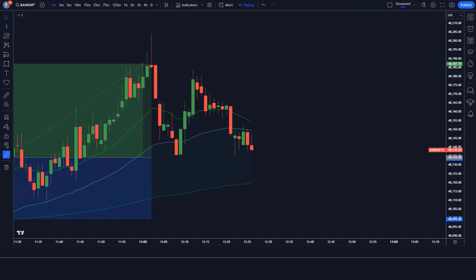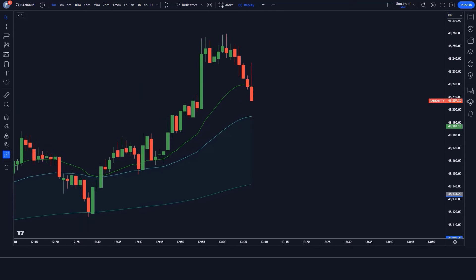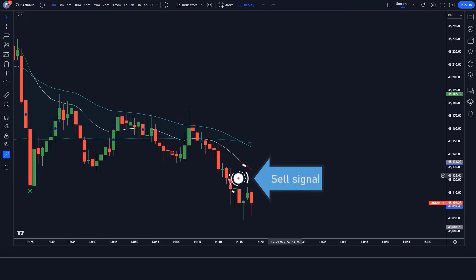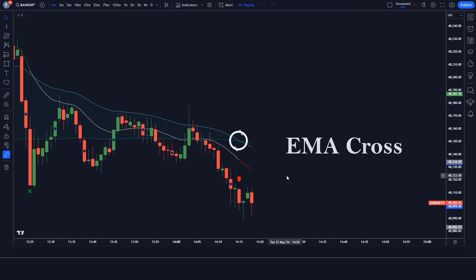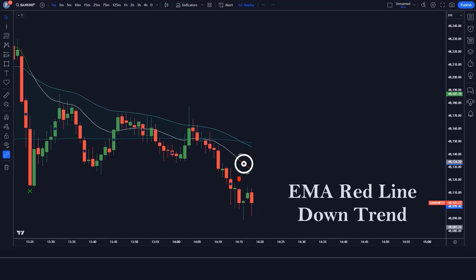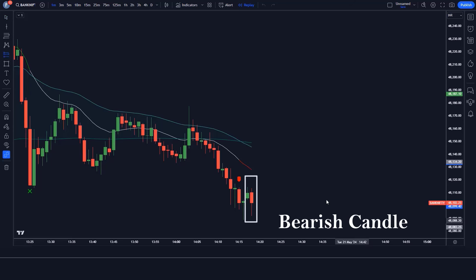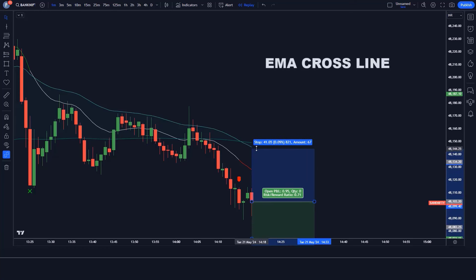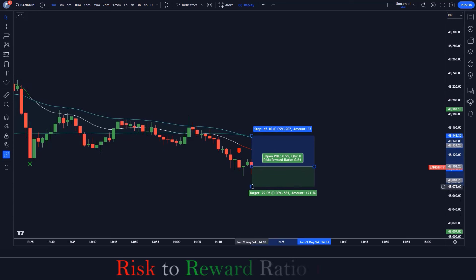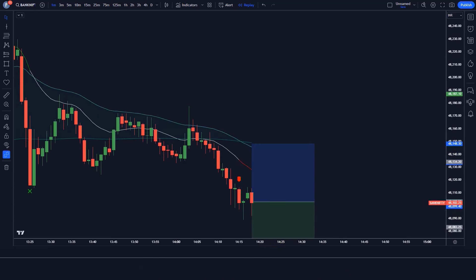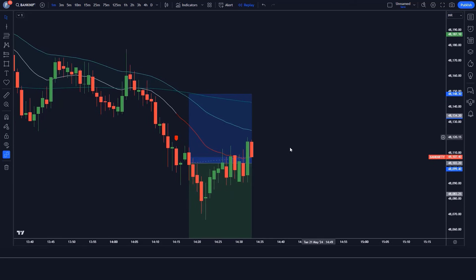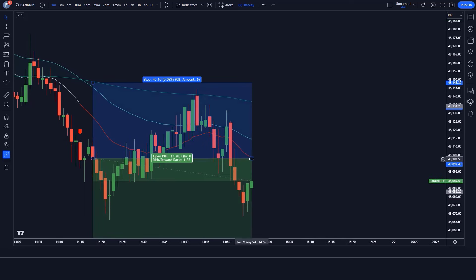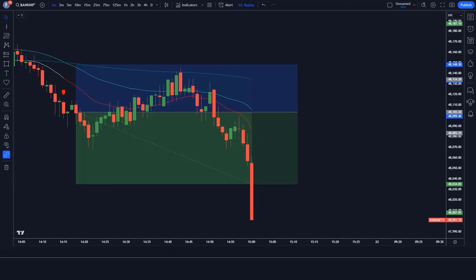I hope you must have liked this trading setup and strategy. We are going to see examples of some trades so that you will definitely understand. Here the FIB EMA indicator gives us a sell signal — the EMA line crosses, the EMA downtrend shows a red line, and the market has made a bearish candle to give confirmation. All our conditions are being fulfilled, so we are placing a sell order. Stop loss is at the cross of the EMA line, with a risk-to-reward ratio of 1 to 1.5. Our trade is running in profit. We have won the trade.